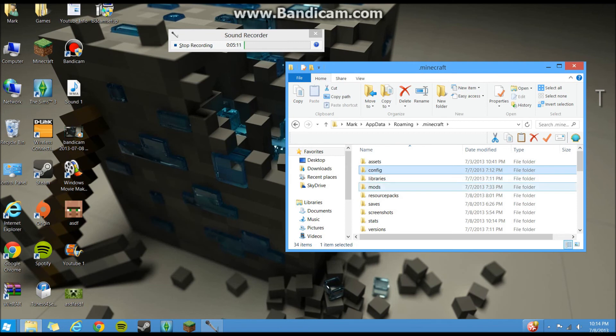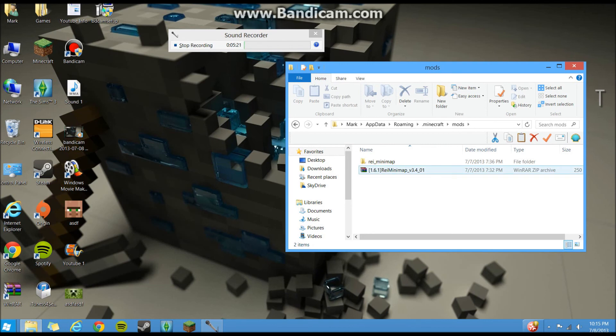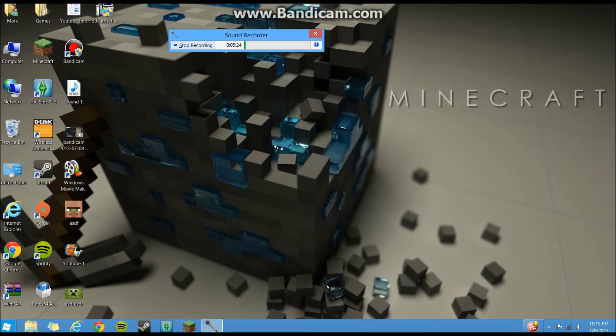This is mods. So you go to your mods folder, you drag any mods you download. Most of them will be in a WinRAR folder, some of them will be in a Java file. And you just drag them into here. And close it and run your game, and that's all you gotta do.